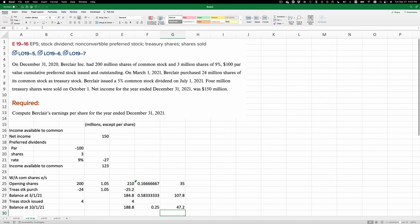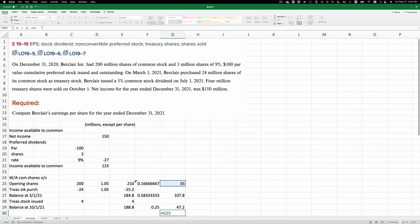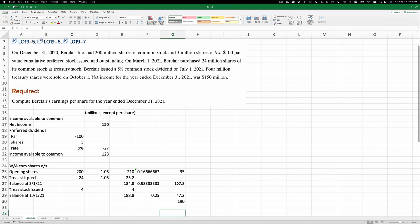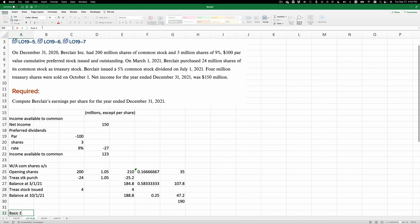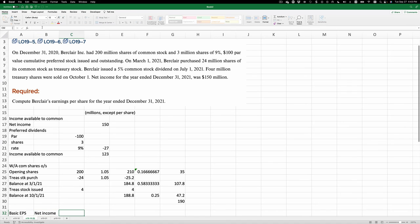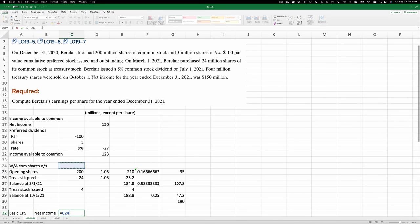And now when we add these up, I'll add these three here, we get 190 million. And so our earnings per share, this is basic earnings per share.